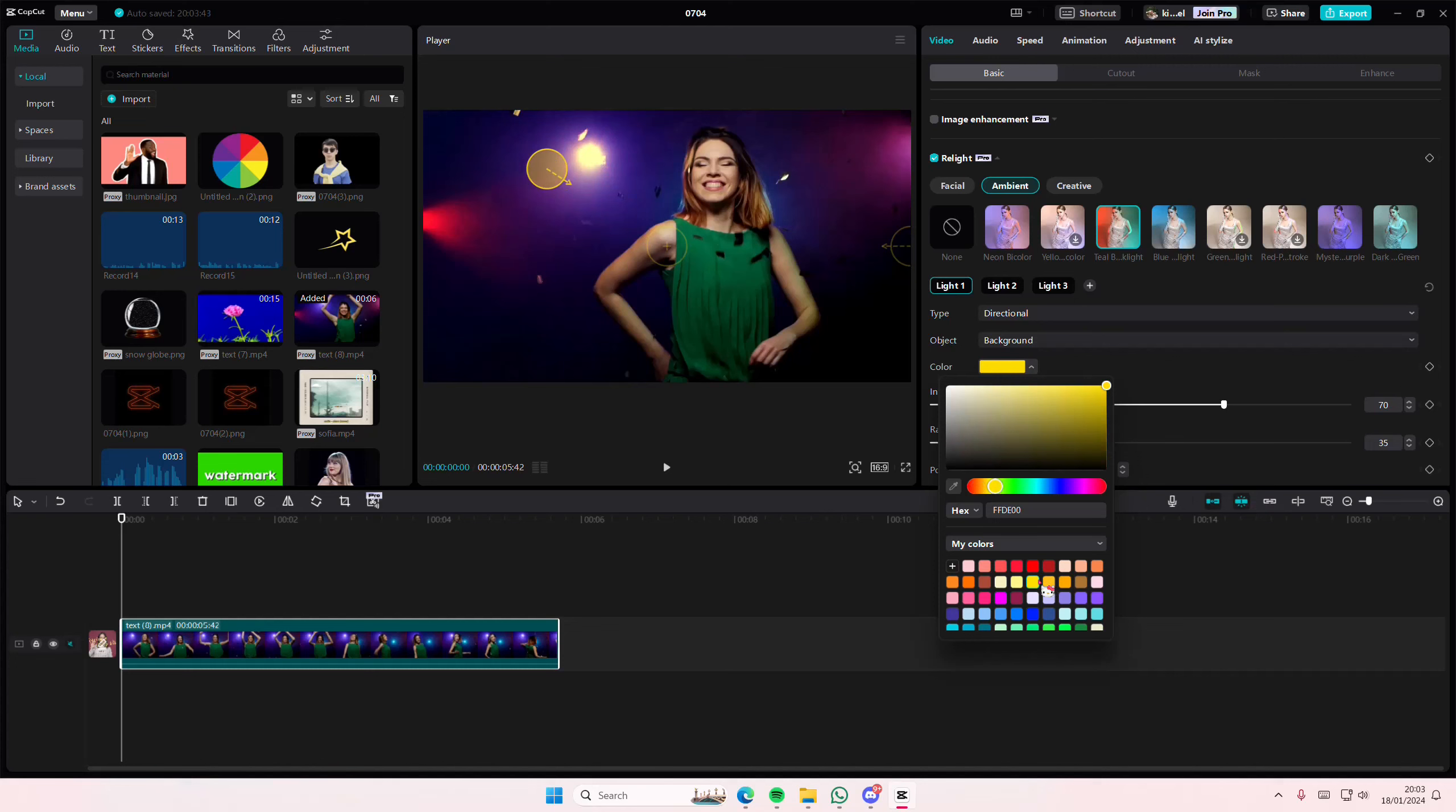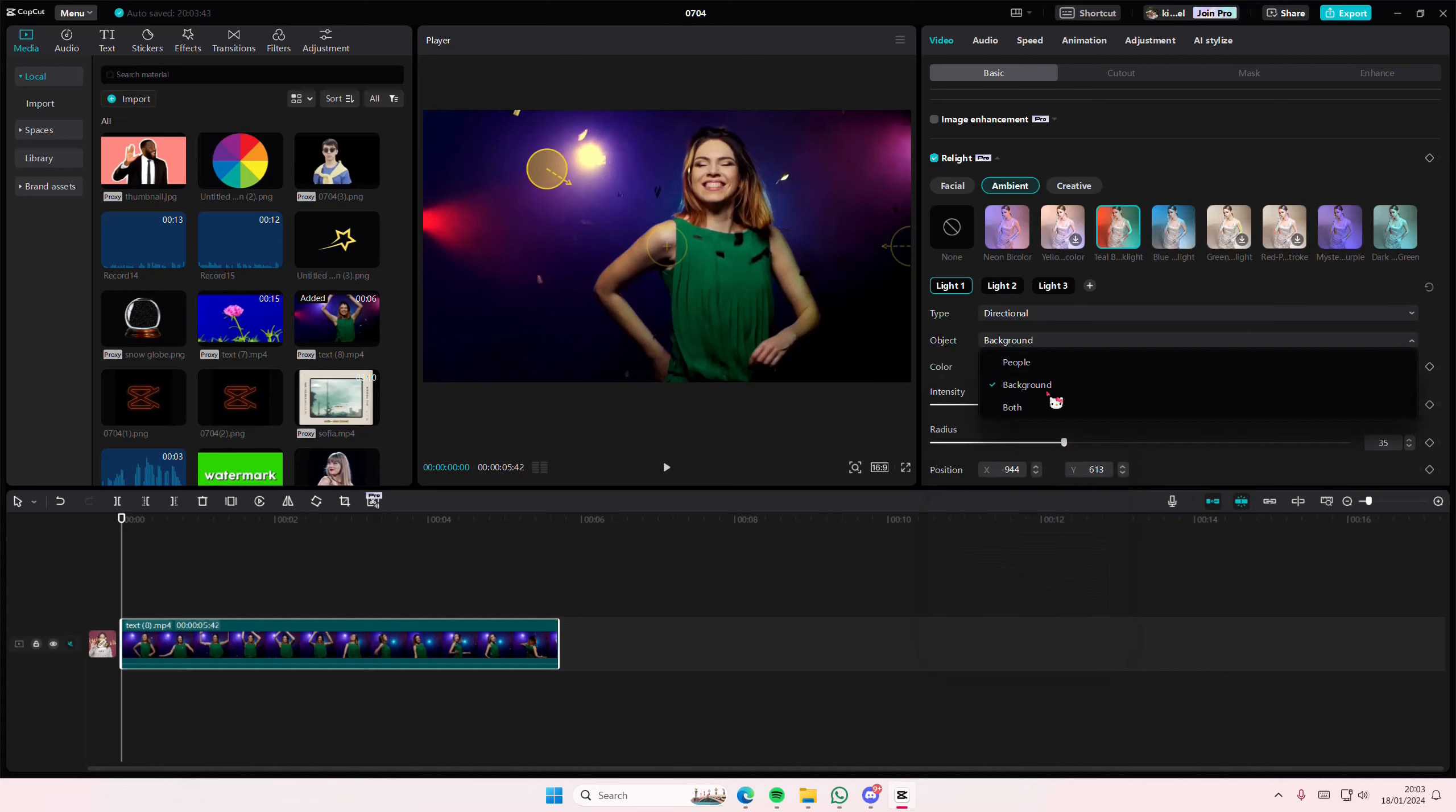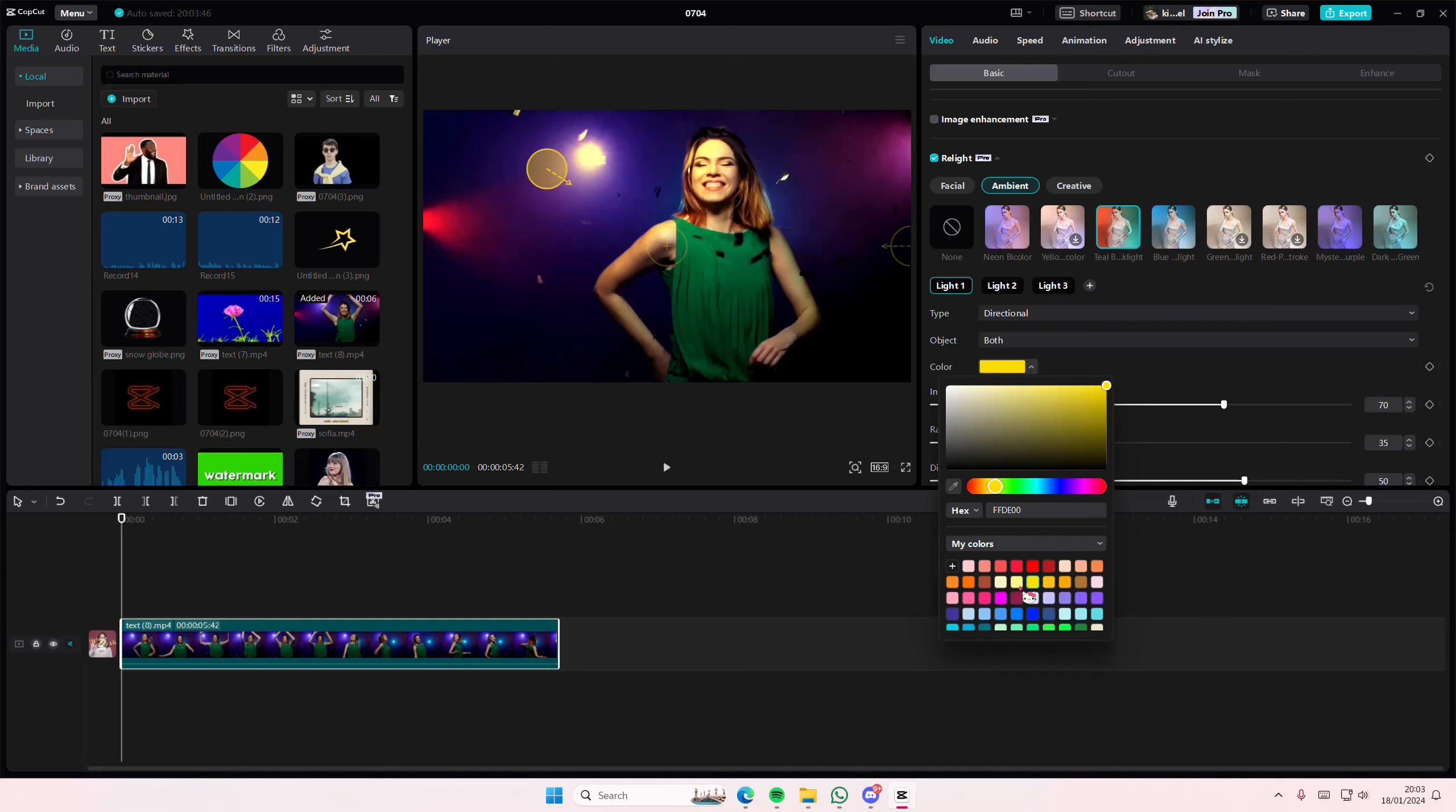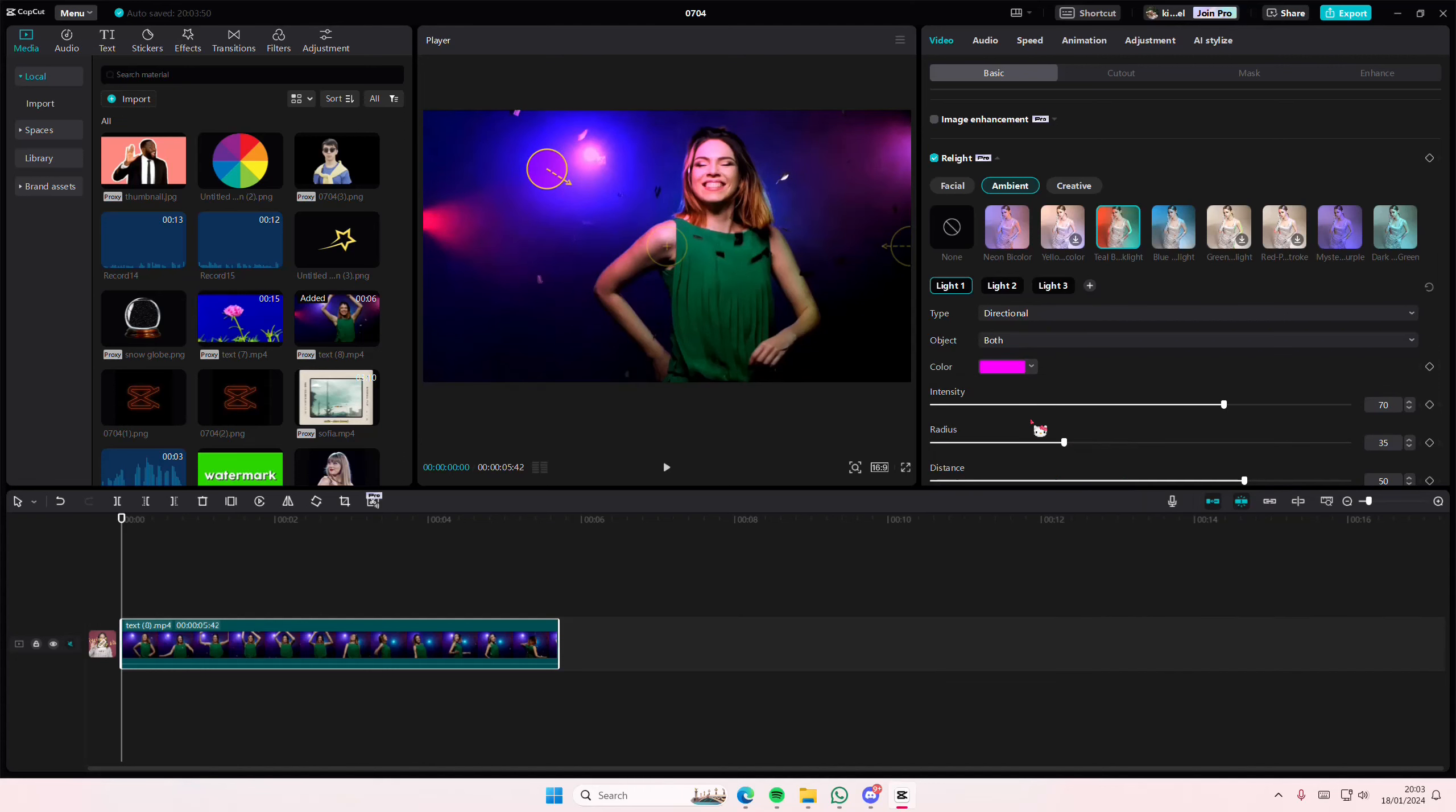You can change the color of the lighting, and you can select both the background and the object, so it shines on the object as well, like this pink one. And then you can adjust the intensity and the radius.